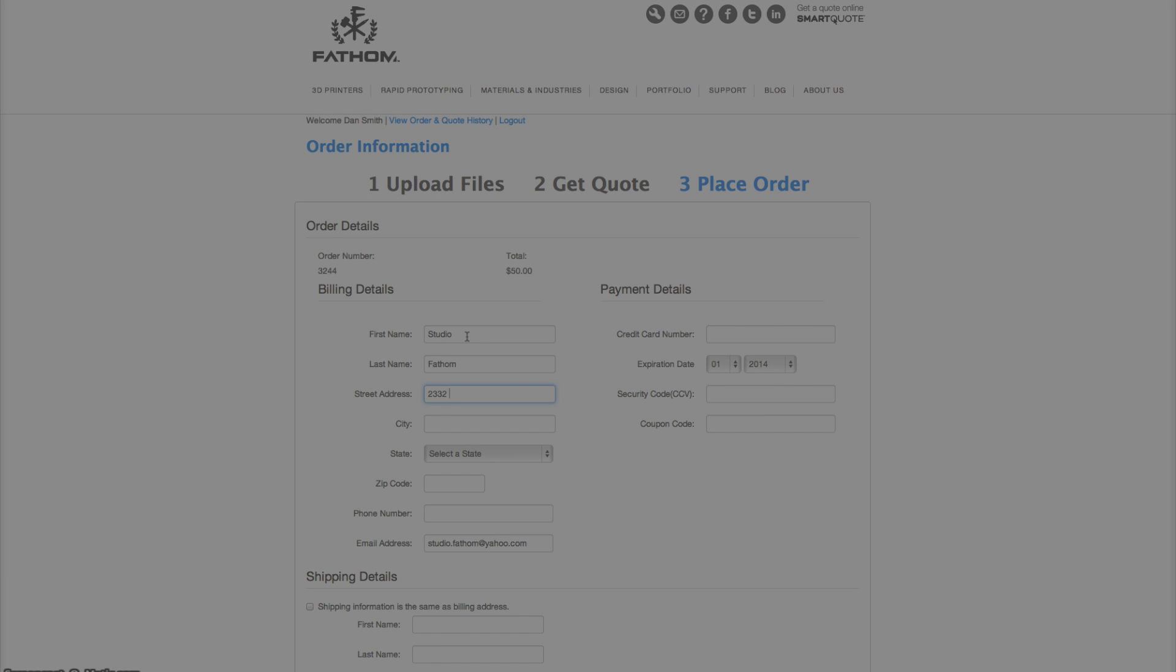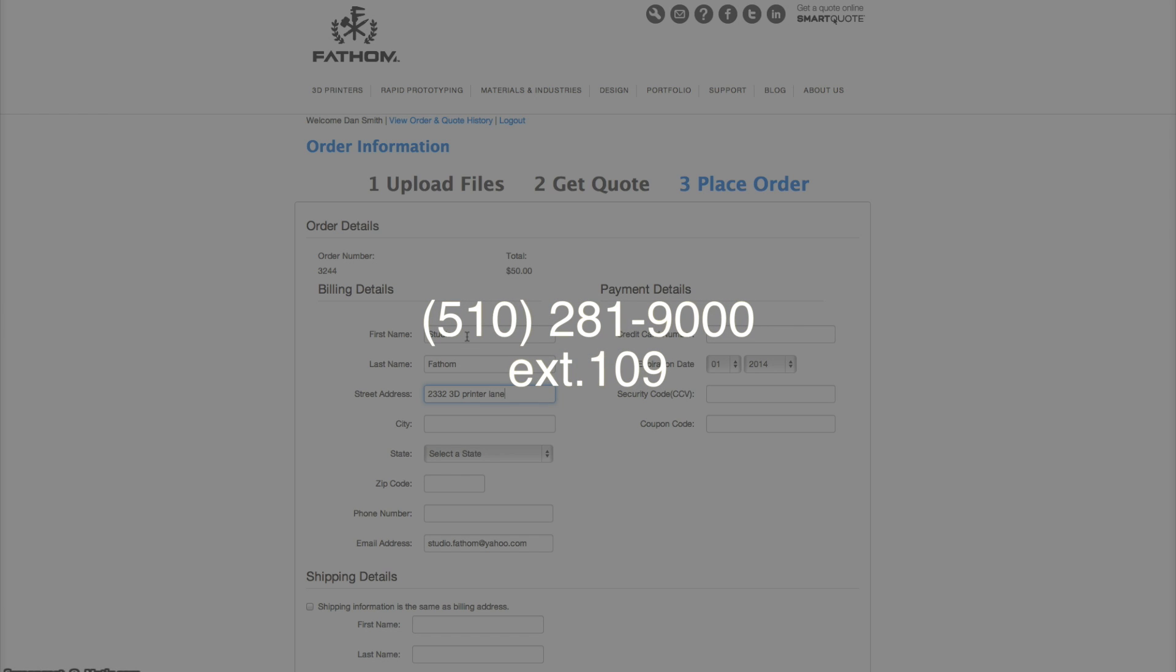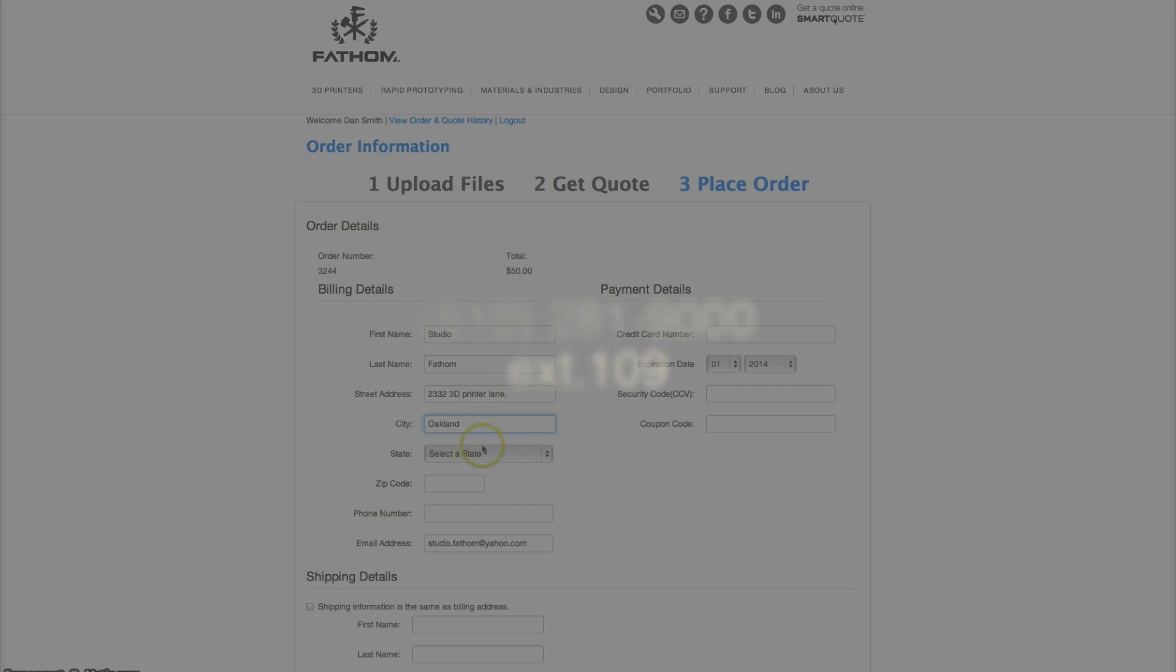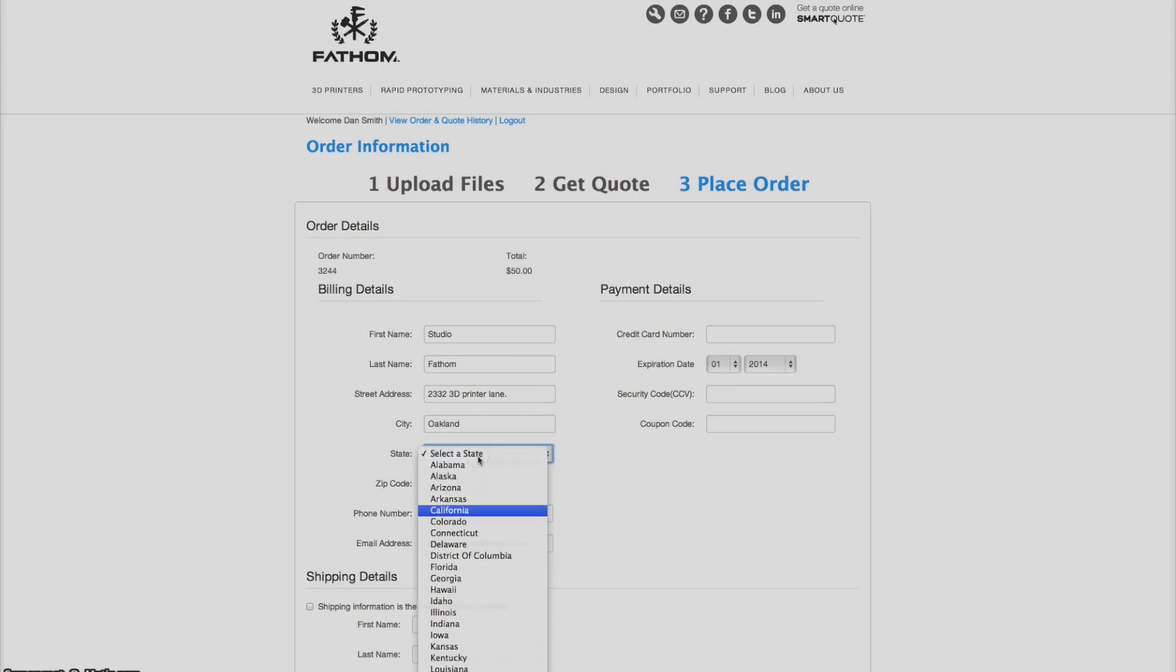Thank you for using Fathom's SmartQuote service. To contact us with further questions, call us at 510-281-9000, extension 109.